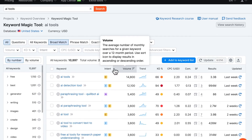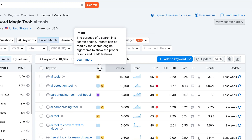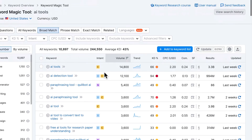The first column shows you the intent of the keyword. This is one of the most important things you want to think about when deciding what keyword to target, and also how to create your content to make sure you rank for that keyword. Intent basically means: what is the person who would type that phrase into the search bar actually looking for? What is the goal of that person? SEMrush gives you four different intent categories.